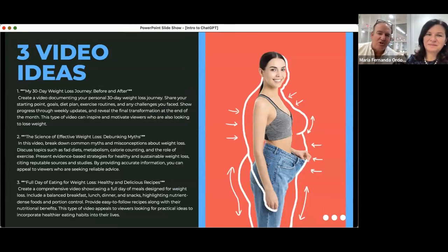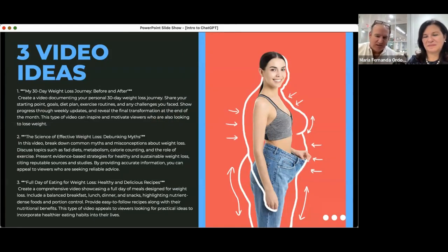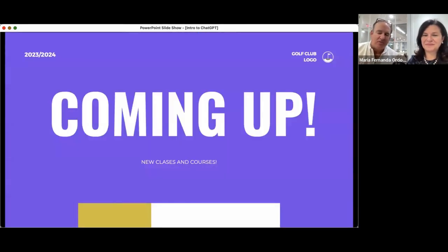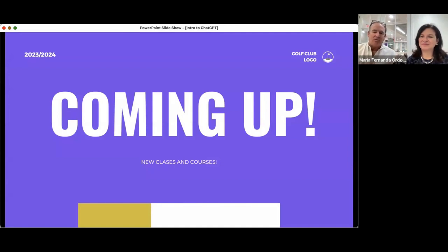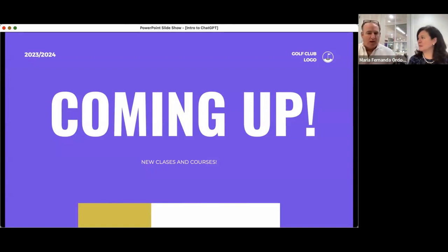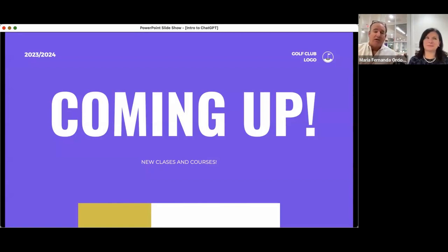Here are three video ideas — for example: 'My 30-Day Weight Loss Journey Before and After' — create a video documenting your personal 30-day weight loss journey, share your starting point, goals, diet plan, exercise routines, and any challenges you faced, show progress through weekly updates, and reveal the final transformation. You can really do almost anything in here, and it actually will save you an enormous amount of time.